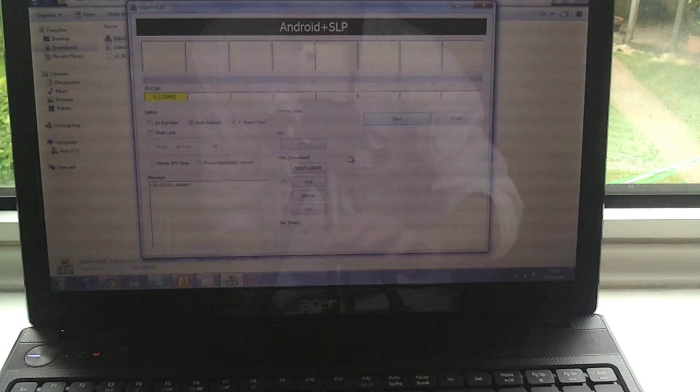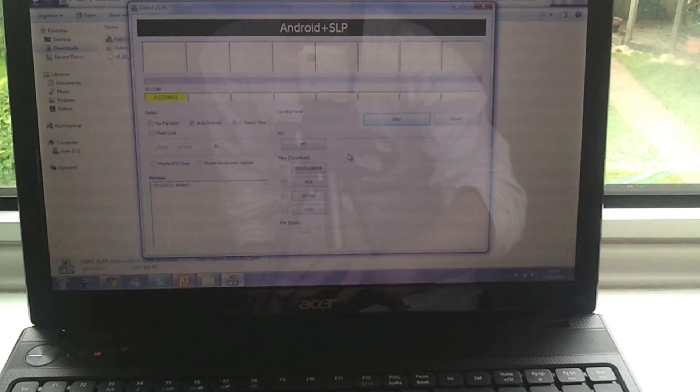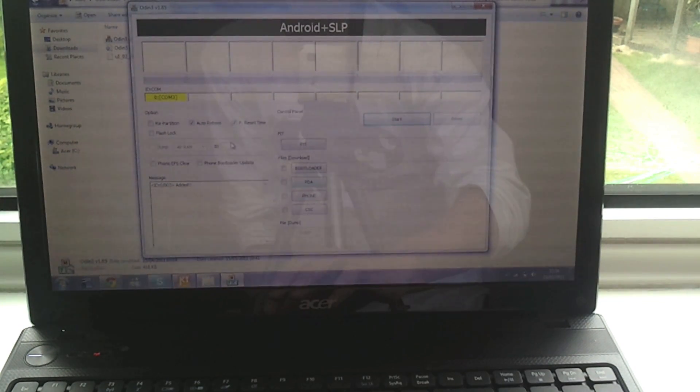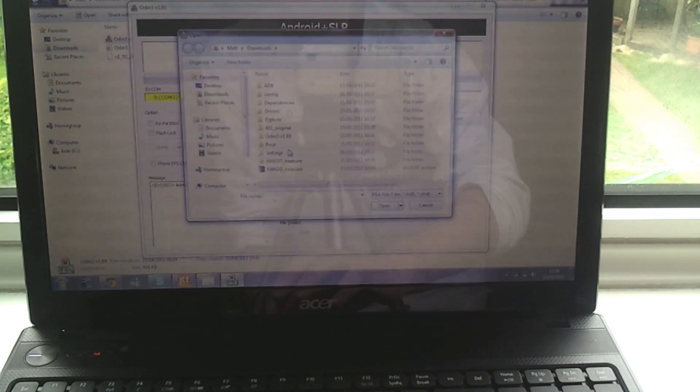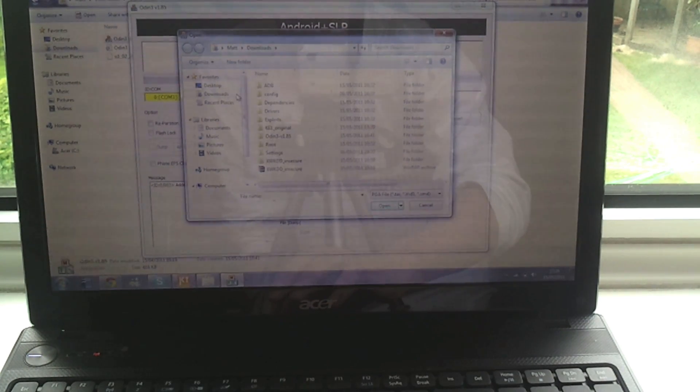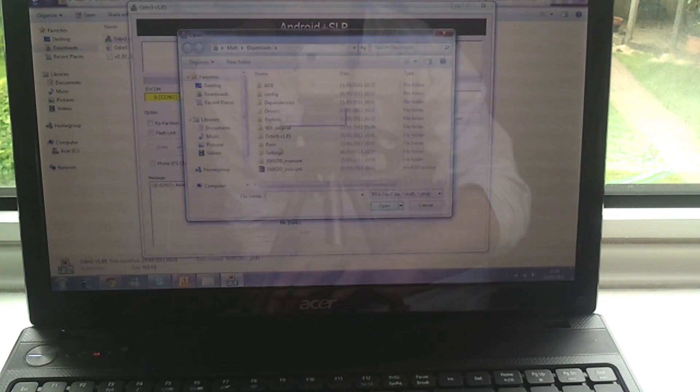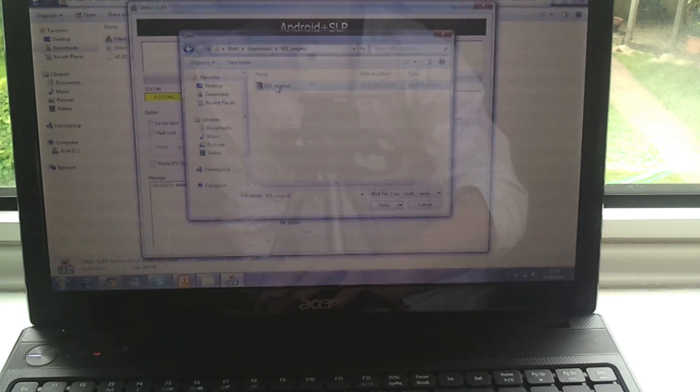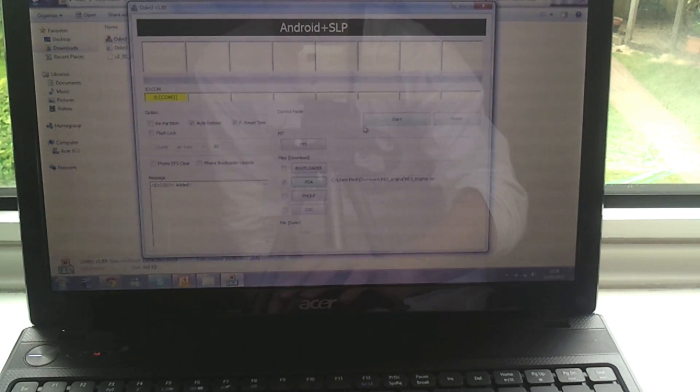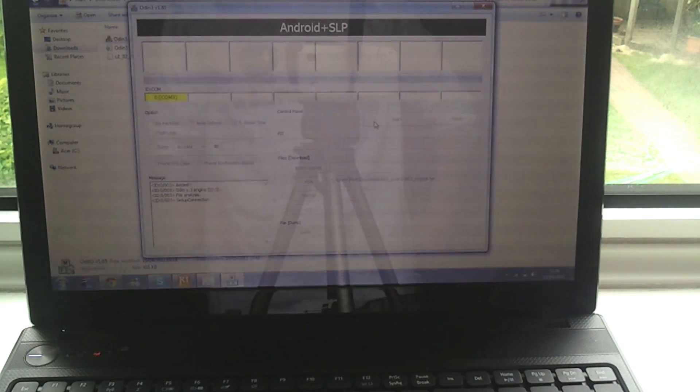And it's come up yellow so I know it's working. Again, auto reboot leave ticked, reset time leave ticked, everything else is unticked. And just choose the PDA file which matches your original kernel version, which for me is KE1. So I'm going to hit that, hit start and it will flash that.